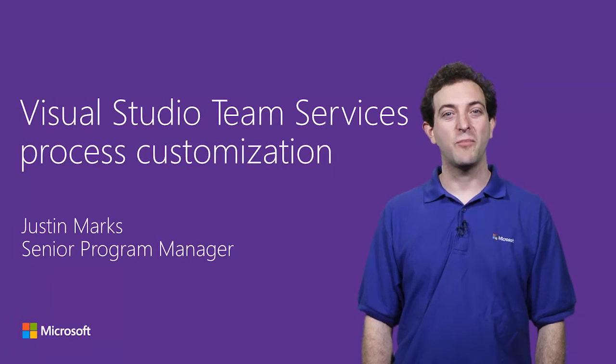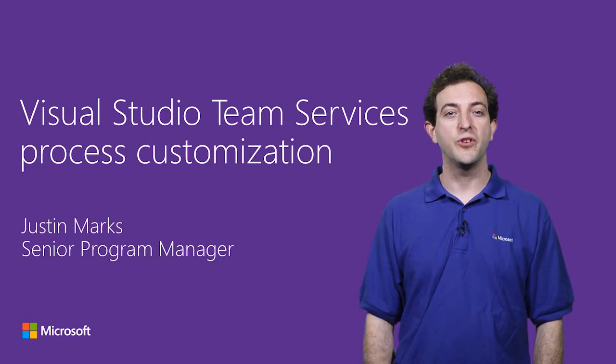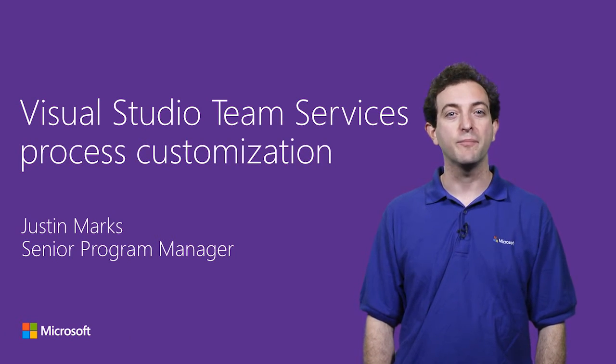Hi, I'm Justin Marks, a senior program manager on the Visual Studio Cloud Services team.